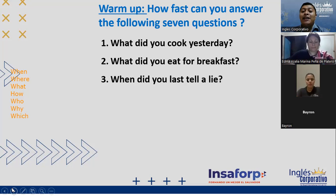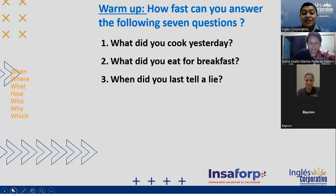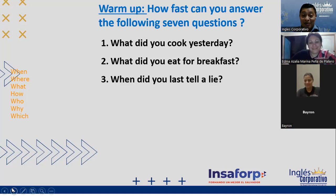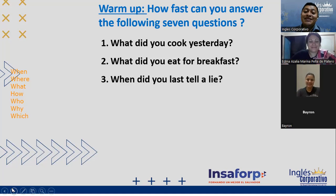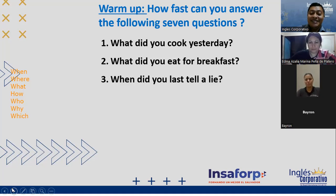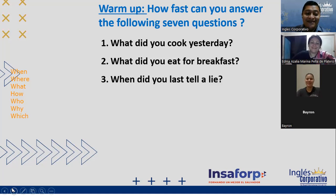Number three: 'When did you last tell a lie?' I never lie. You don't remember? Any brave person? 'I told a lie in the morning.' Nobody wants to answer — you are all so sincere!